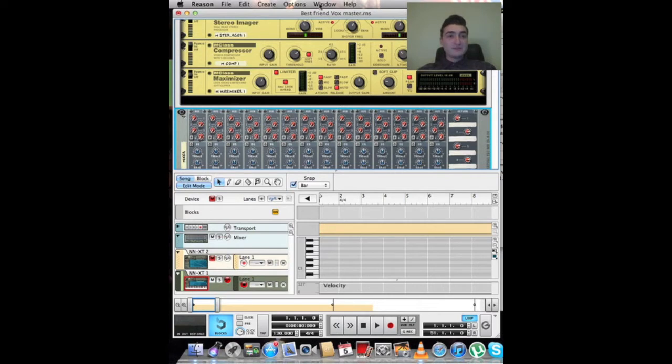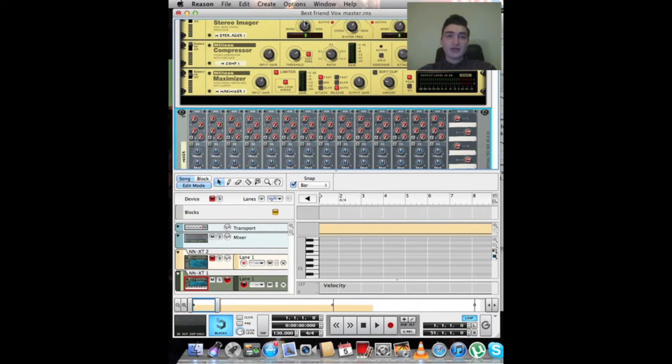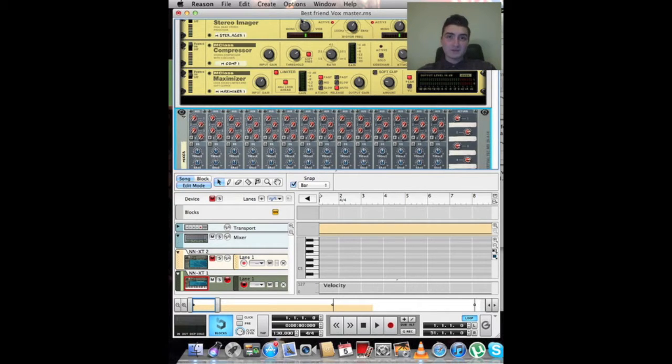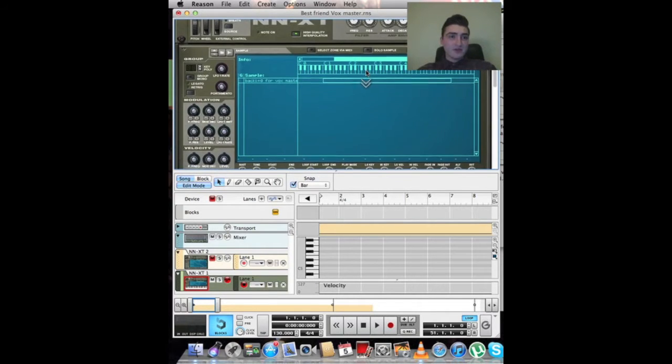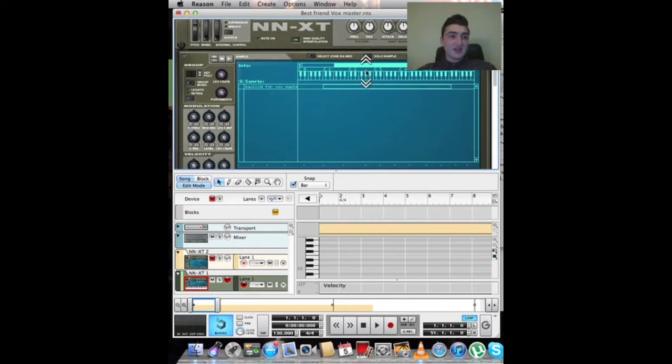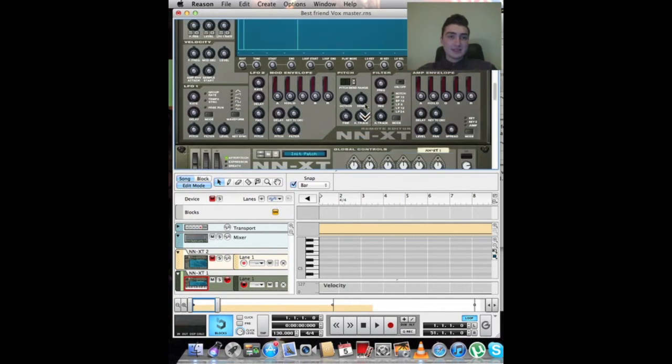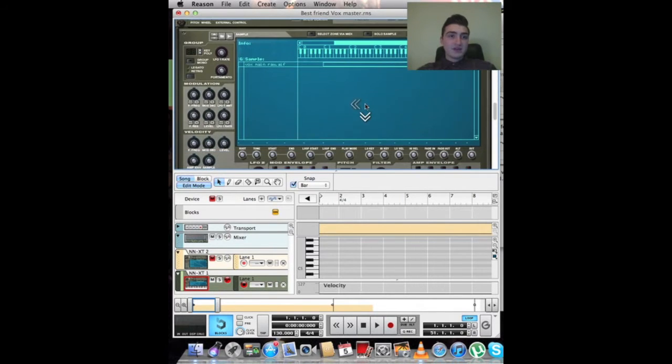Here we are in Reason. Note that it's called Best Friend Vox Master, but that is a working title. It will probably not be called Best Friend. Looking down, we've got an NNXT with the backing and we've got an NNXT with the raw vocals, which I've already recorded.